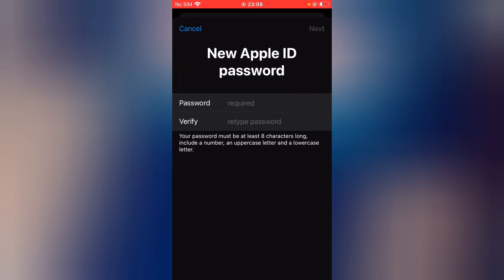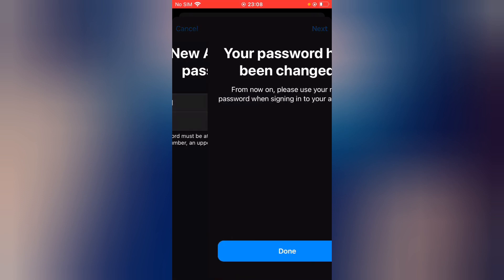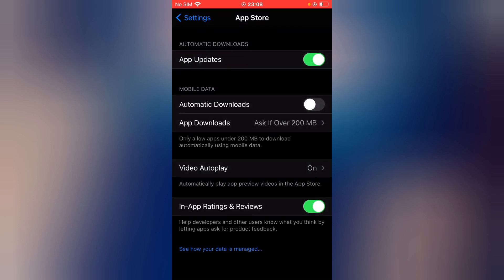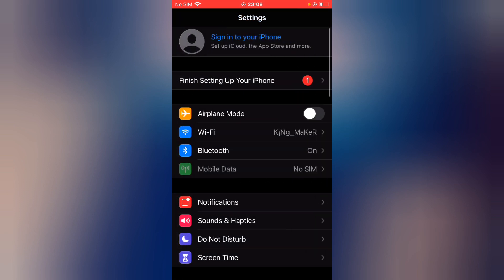Now you can see the new Apple ID password. Your password has been changed — tap on Done. Go back.